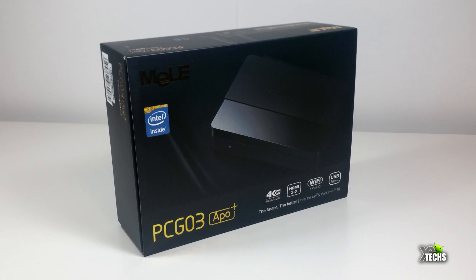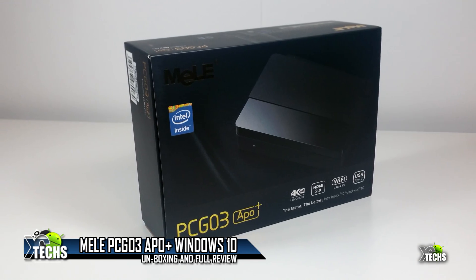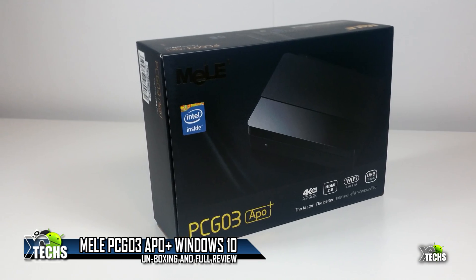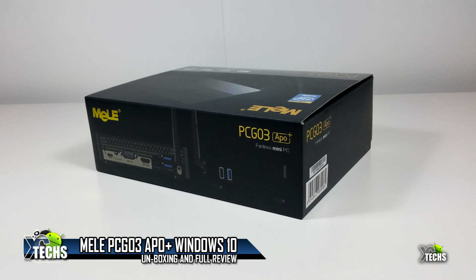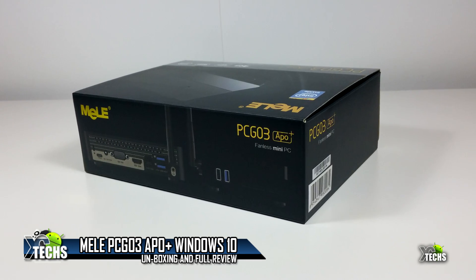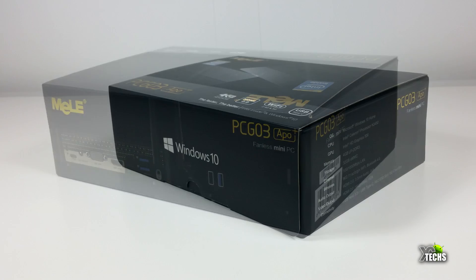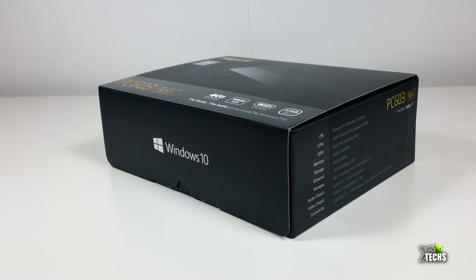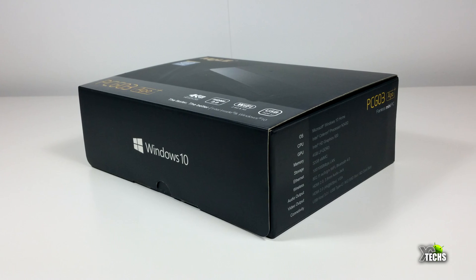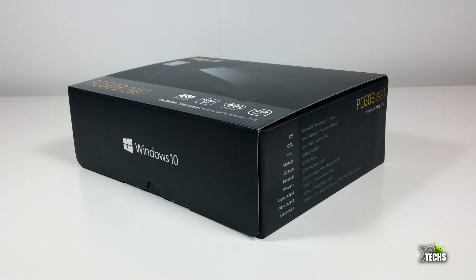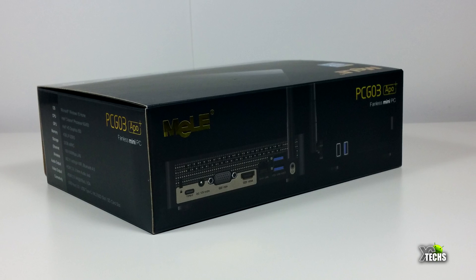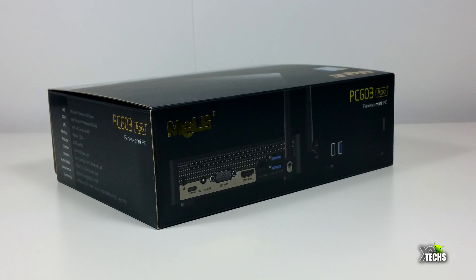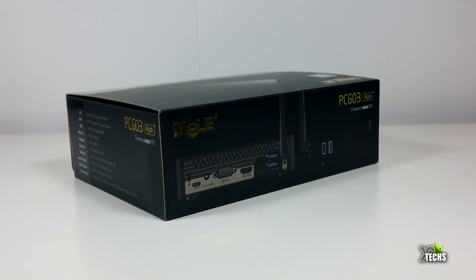Thank you for visiting our channel. Today I'm going to show you a brand new box I received from Mele Group. It's called PCG03 Plus, their latest mini PC with the latest chipset. Let's unbox it and review what this can do for us.